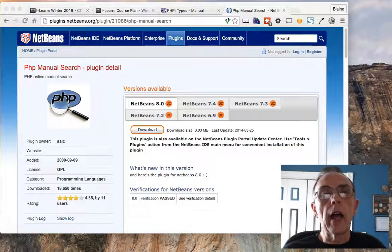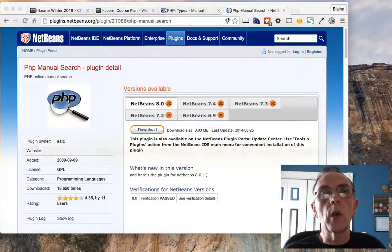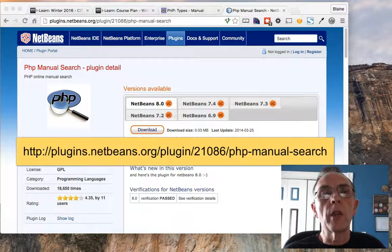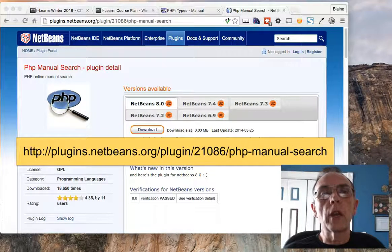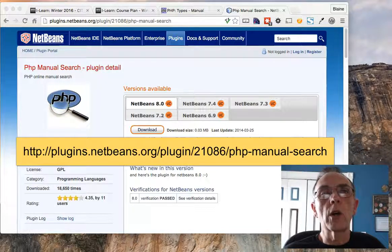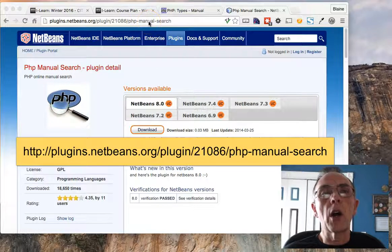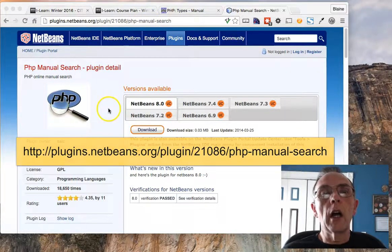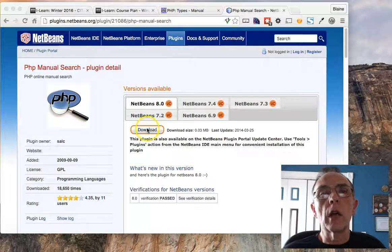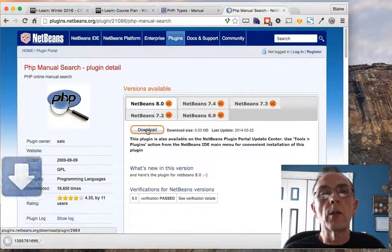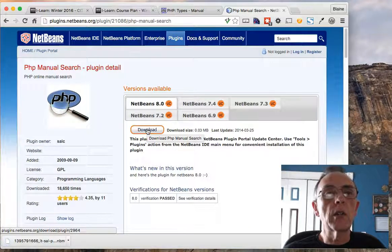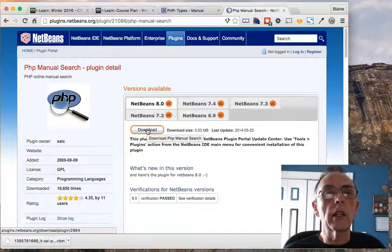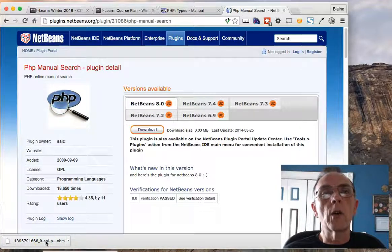As you can see here, I am on the NetBeans.org website and I have already searched for and found the plugin that I'm looking for. You can see the address up here in the address bar. I'm going to download this, so click the download button there. This is relatively small so it downloads quickly, and as you can see, it's already there.